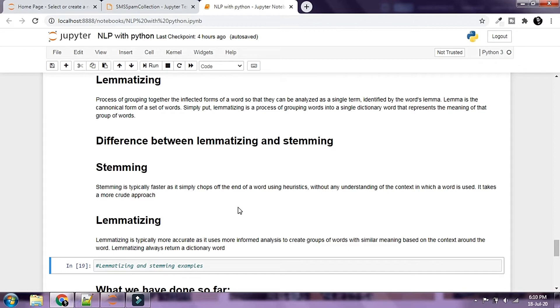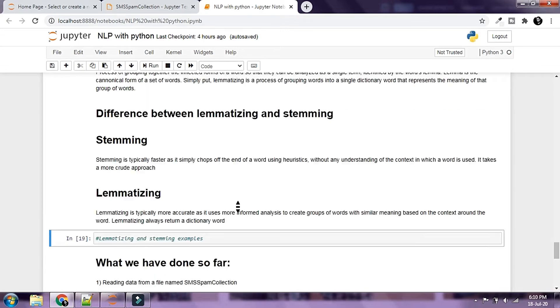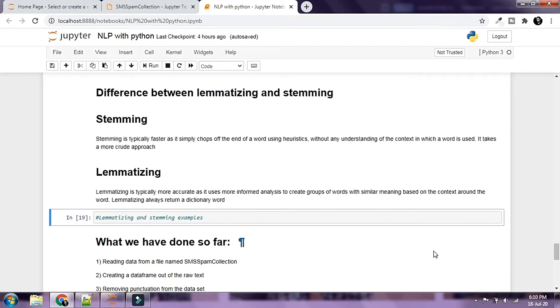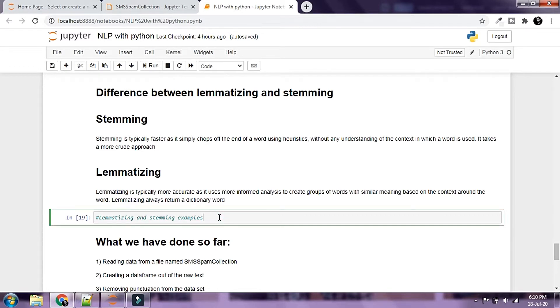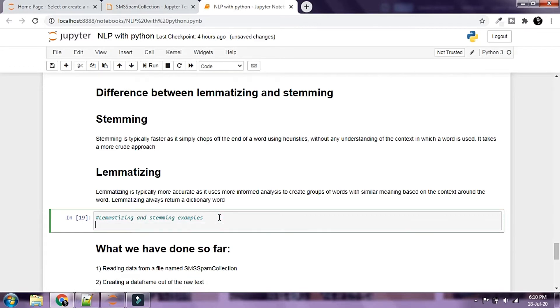It does a bit more analysis to create groups of words and takes a bit more computational power, hence it is a bit slower than stemming. Let's take a look at examples of stemming and lemmatizing.